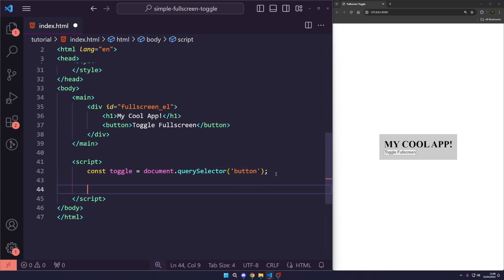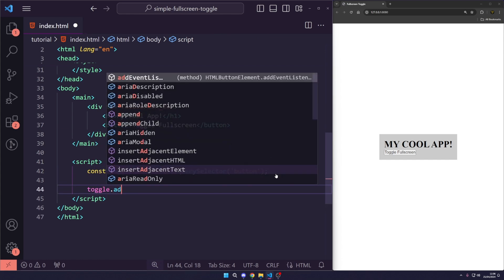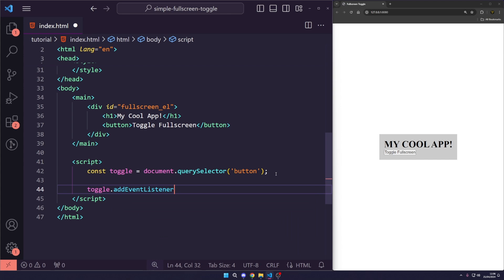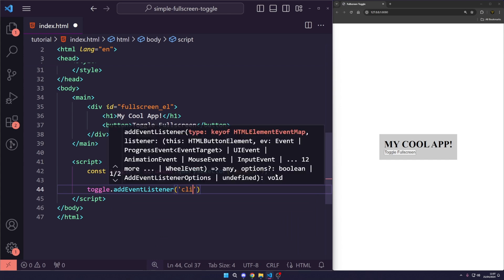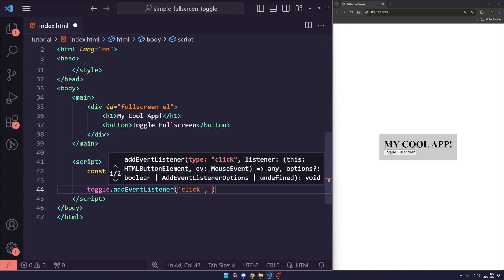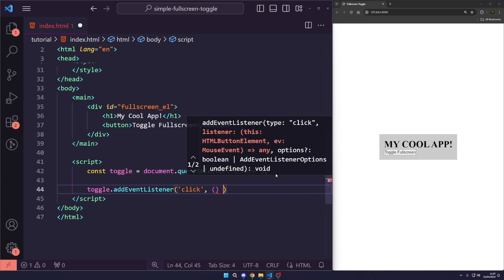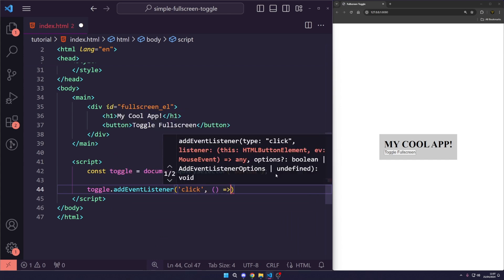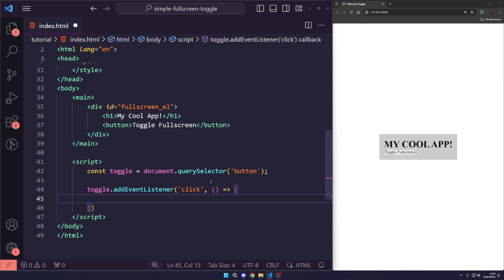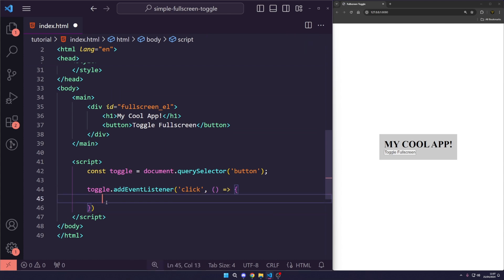Once we have that button element, we say toggle.addEventListener and we're going to call the click event. I'm going to use an arrow function. The reason for an arrow function, you can use a normal function or an arrow function. It doesn't matter. I just prefer this syntax. It's up to you which you choose.